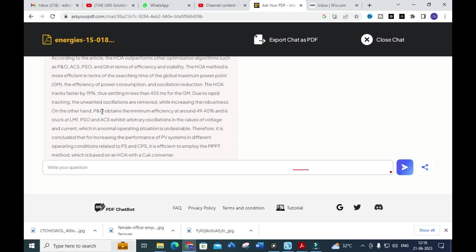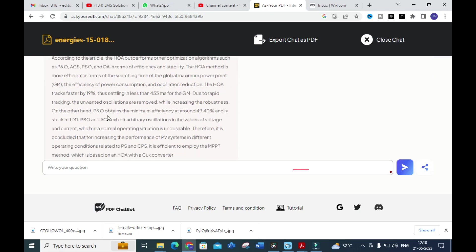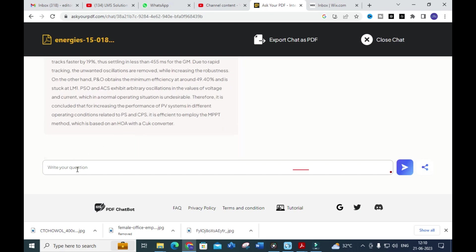P&O tracks less fast compared to HOA. The tool provides justification with specific values and compares how the horse head optimization outperforms the other techniques. It justifies the answer for the question with evidence from the paper.